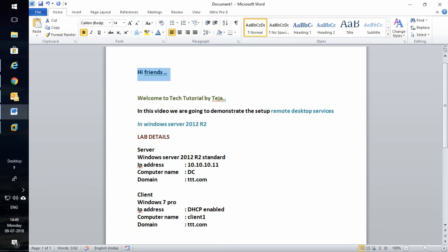Hi friends, welcome to TED tutorial by Teja. Today we are going to see how to set up remote desktop services in Windows Server 2012 R2.